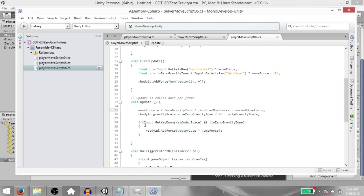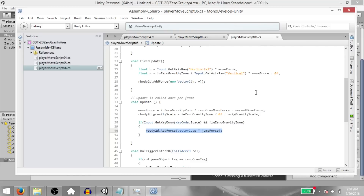And finally, we are checking if the player has pressed the space key and if in zero gravity zone is set to false, then we allow the player to jump. The reason why we check if in zero gravity zone is false is because we don't want to allow the player to jump when he's in the zero gravity zone.